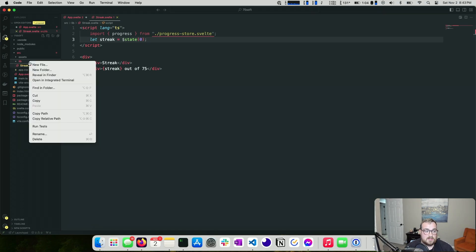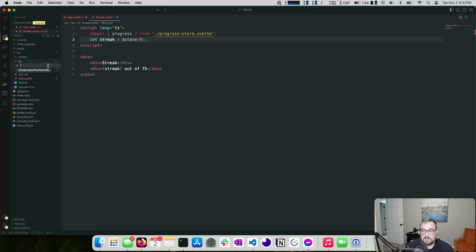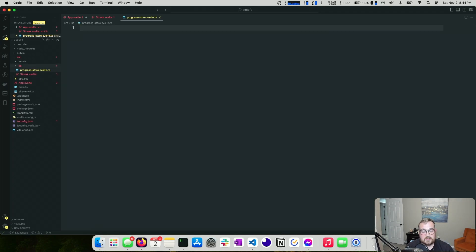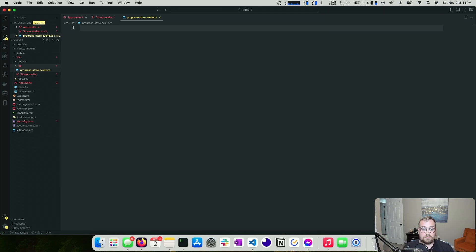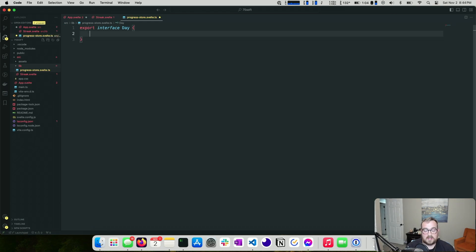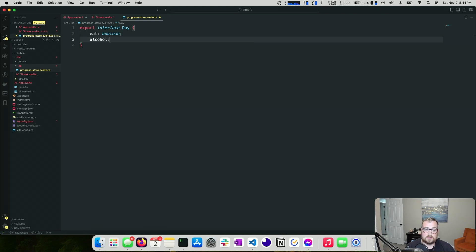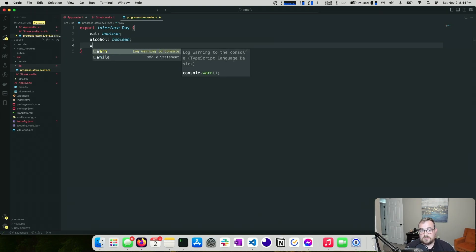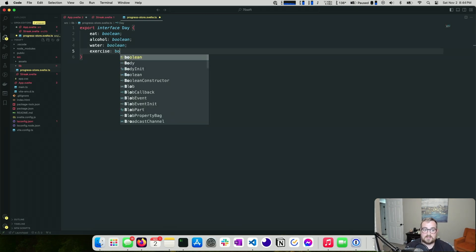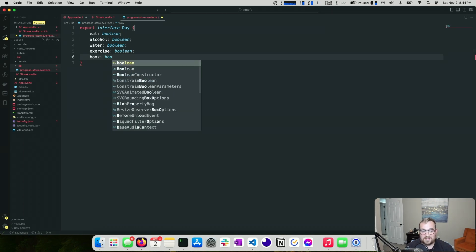Let's create a new file: `progress.store.svelte.ts`. The `.svelte.ts` extension is a little strange — it's a TypeScript file, but to use runes in TypeScript code, we need the `.svelte` pre-extension so Svelte knows to process it for runes. Before we get into runes, let's create some interfaces. A `Day` interface has five challenge fields: eat, alcohol, water, exercise, and read 10 pages of a book.